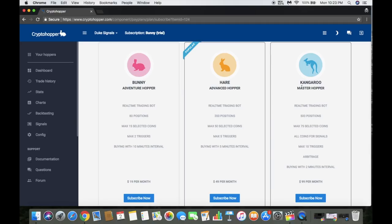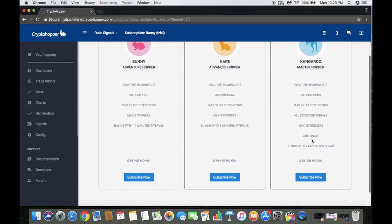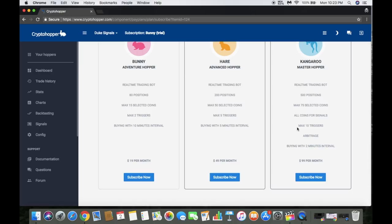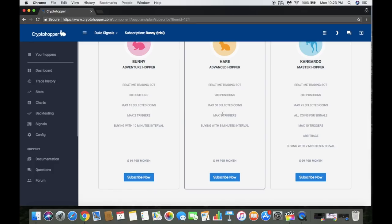Definitely want to upgrade to the Kangaroo. You get all the signals, all the coins, you can buy within two-minute intervals which is pretty quick, and it's 100 bucks a month. If it continues to do what I hope it does, 100 bucks a month won't be a problem.